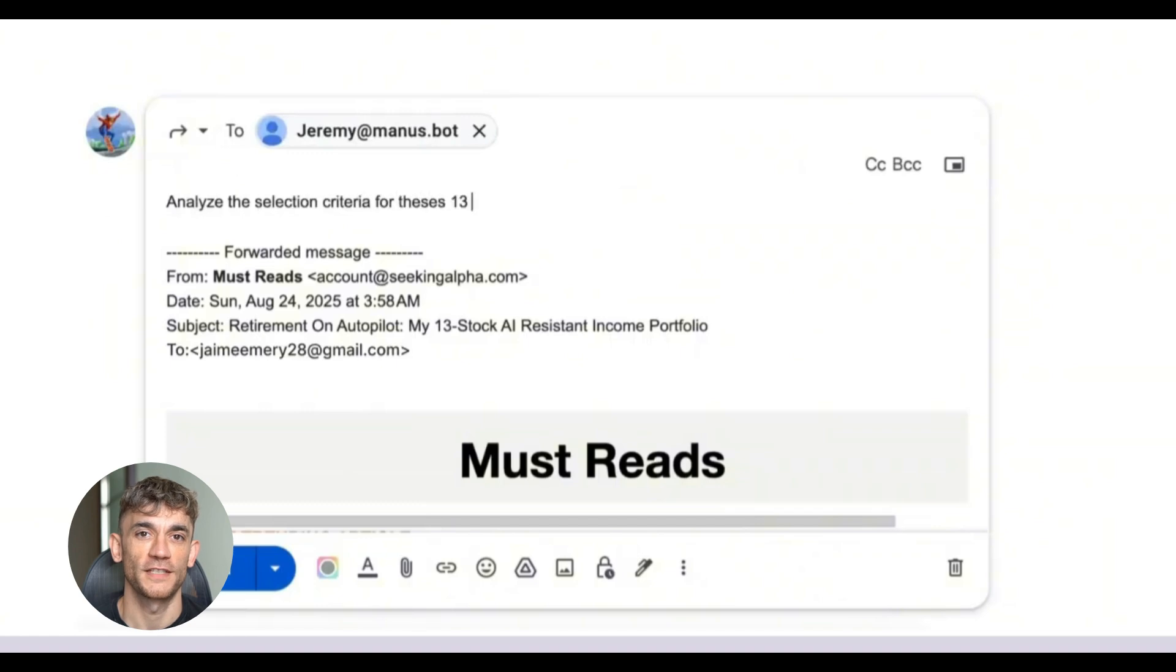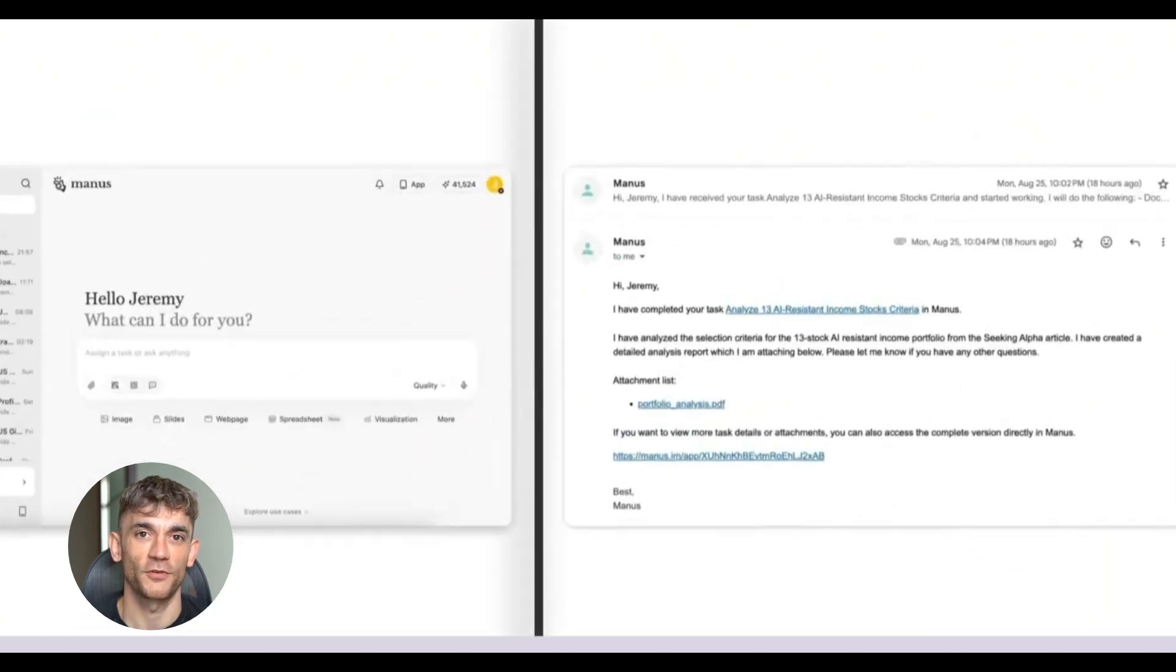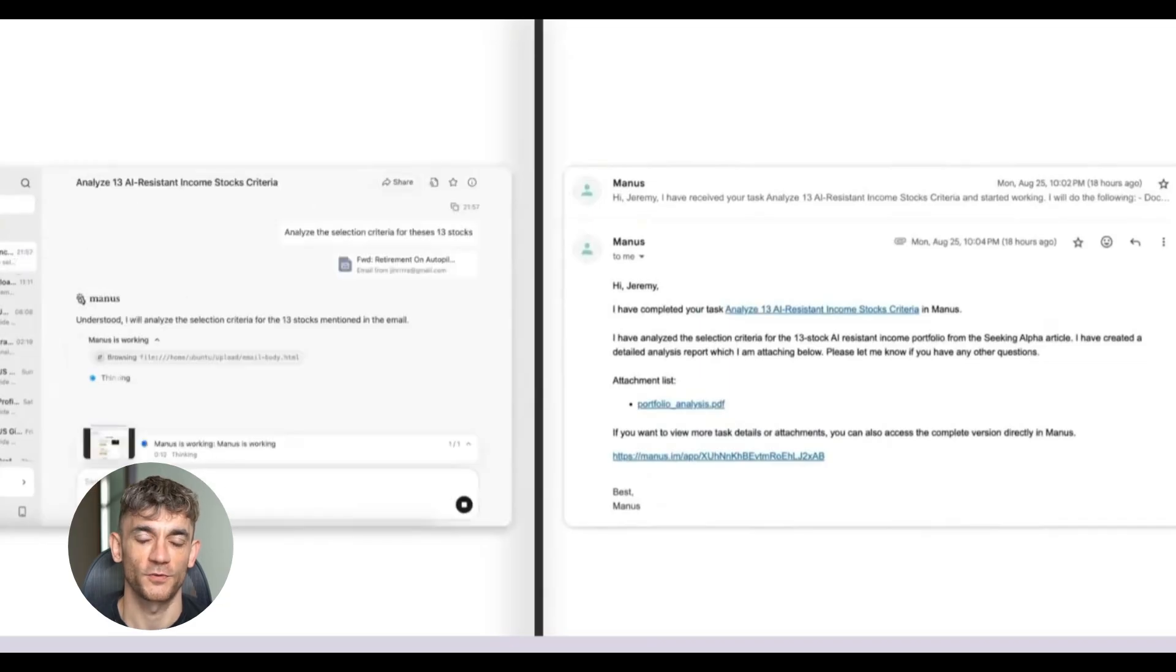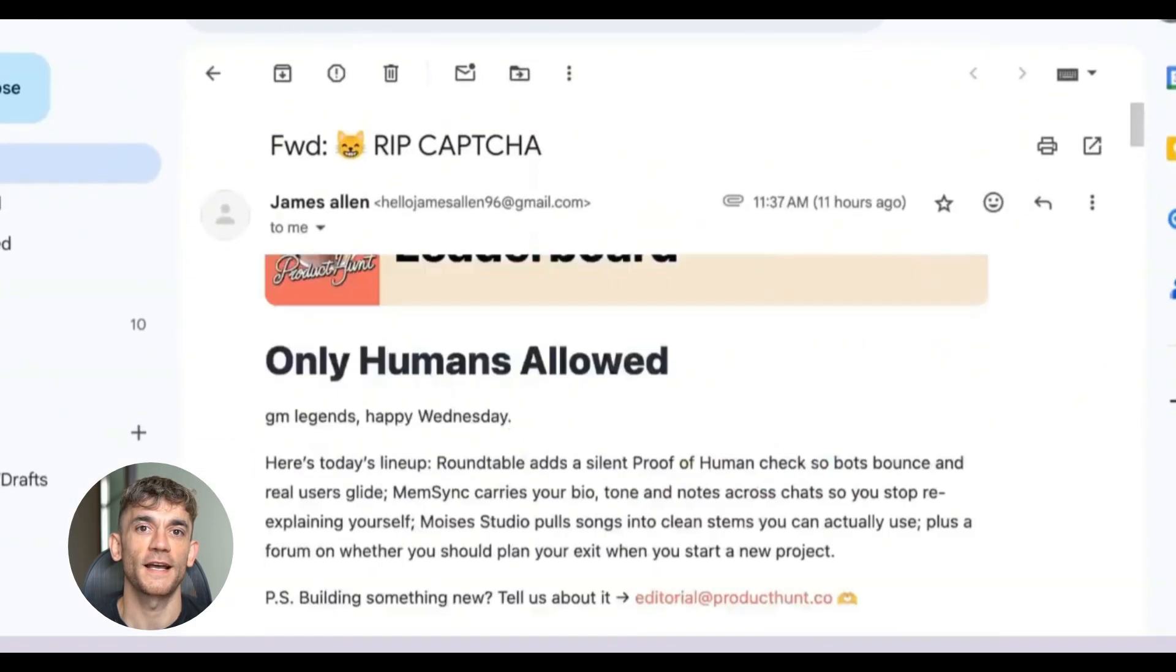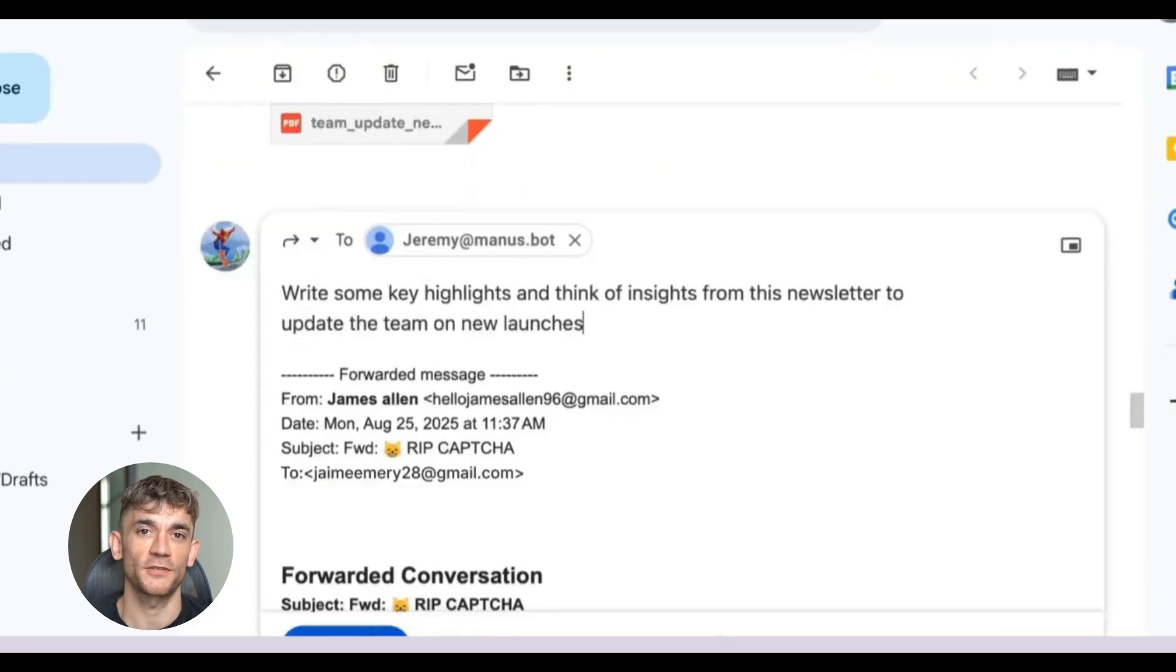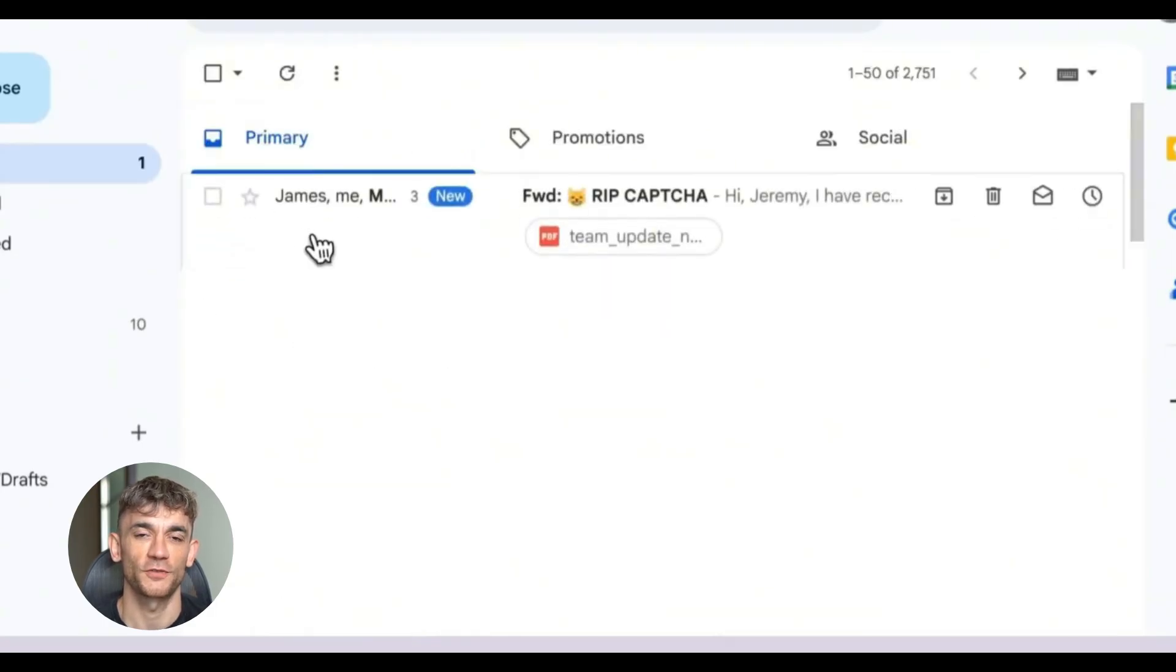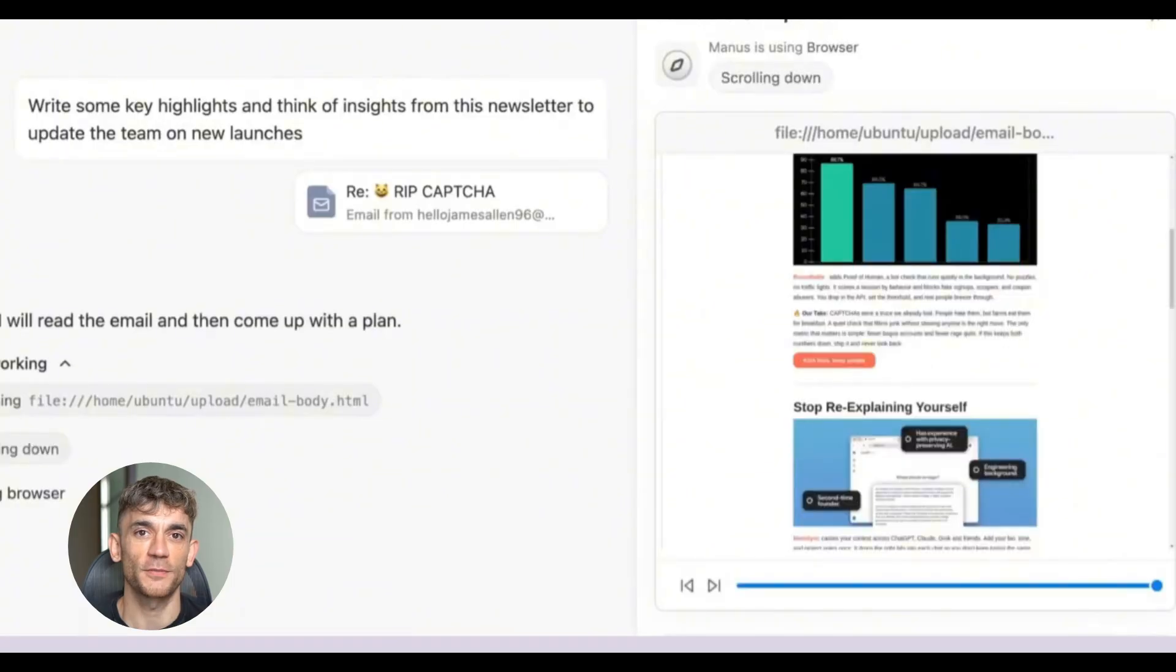It's not replacing one thing you do, it's replacing entire workflows. Think about how many steps are involved in handling a single email: reading it, understanding what needs to be done, creating tasks or calendar events, following up on action items, updating other systems with new information. Mailmanus can handle that entire chain automatically.